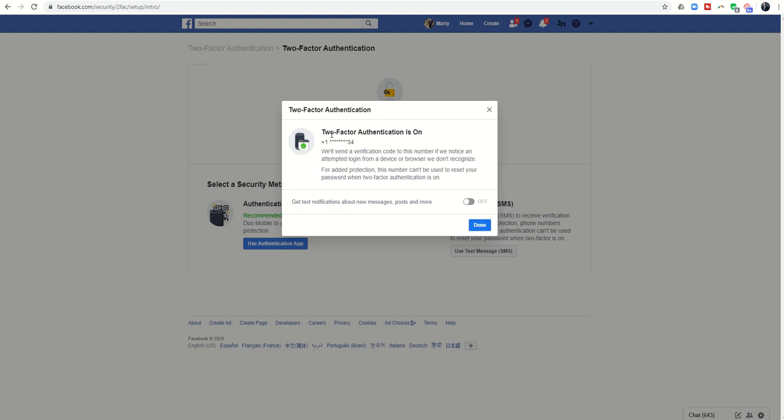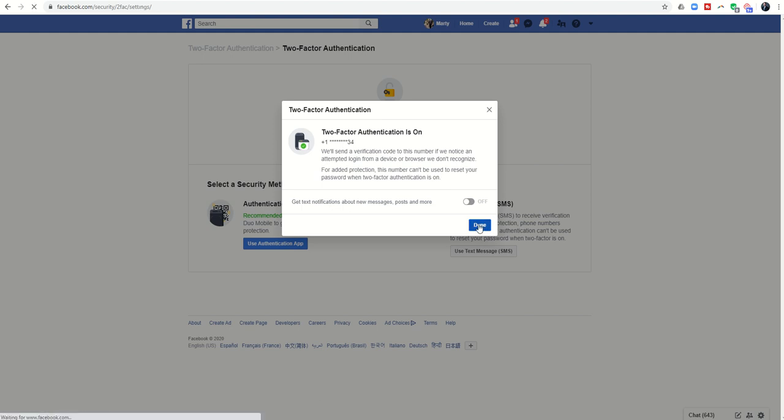Now you can see that my two-factor authentication has been turned on. I can click on done, and now my Facebook account is that much more secure. That's my recommendation for all of you: go through this process, turn on two-factor authentication in hopes of slowing down or preventing the hacking of your Facebook account.